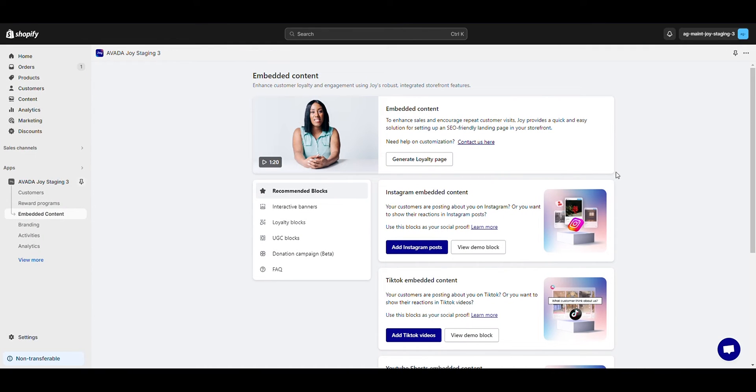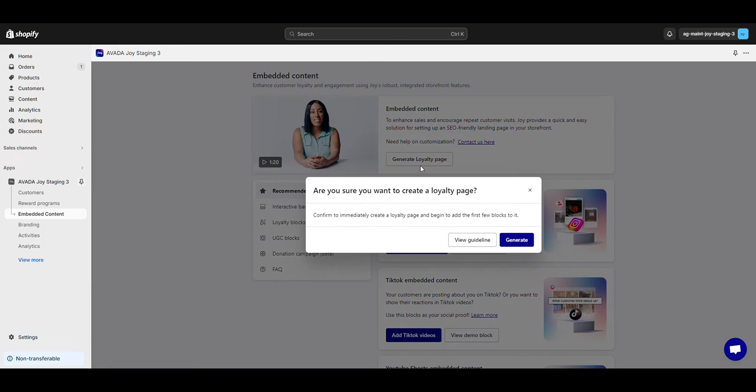To kick off your loyalty page, simply hit Generate Loyalty Page. You'll land on a blank slate, ready for you to bring your loyalty page to life.